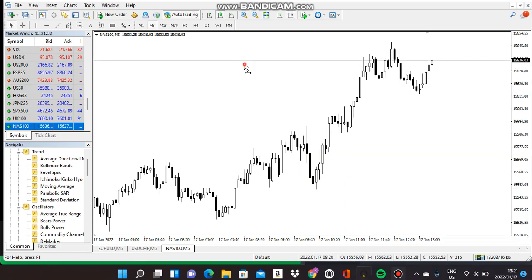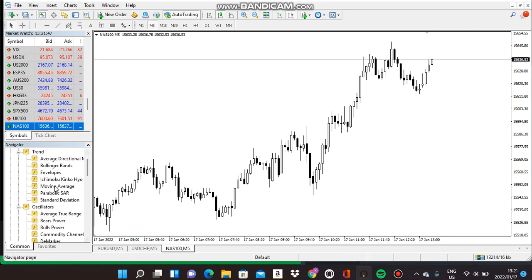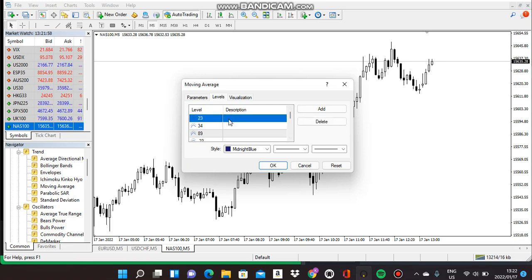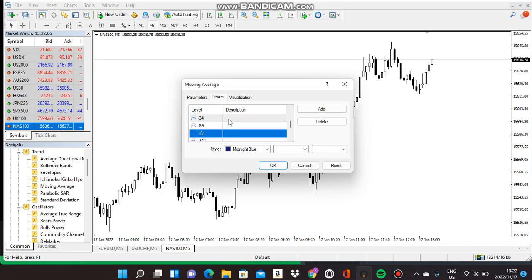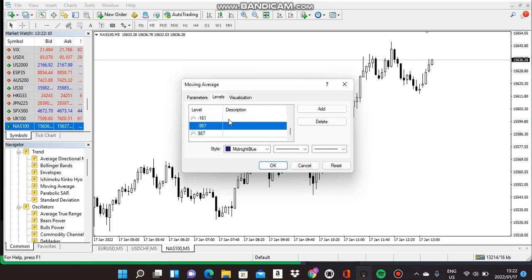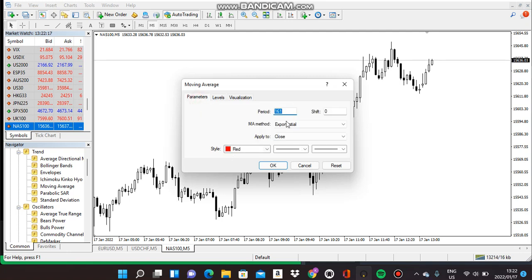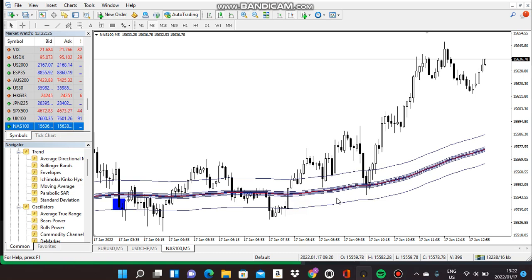Hi guys, Easy Forex. I'll be explaining Nasdaq, how to trade it. You can also use this strategy to trade your other pairs and indices, not only Nasdaq. You have to click on Moving Average. It's the similar settings as the technical strategy. These are the numbers — make sure it's a blue color, then on your parameter the 161 must be red. Then click OK.